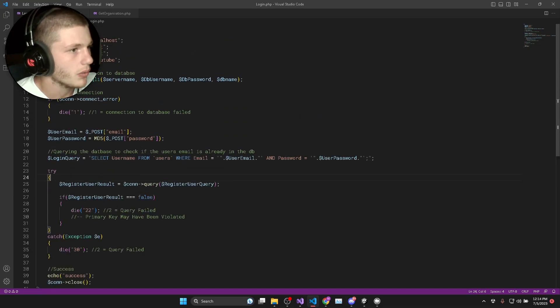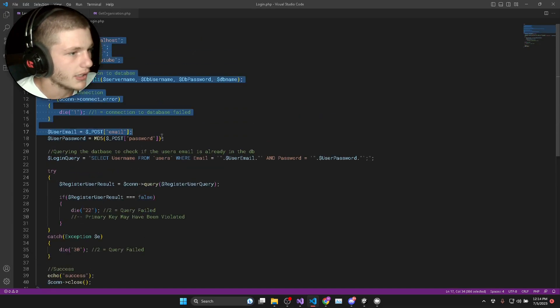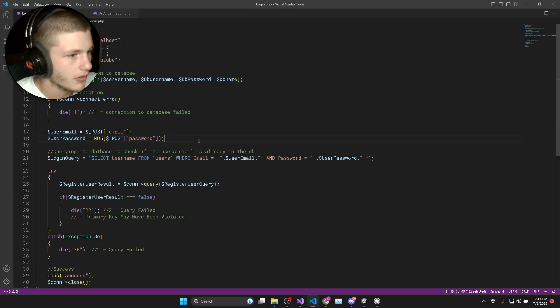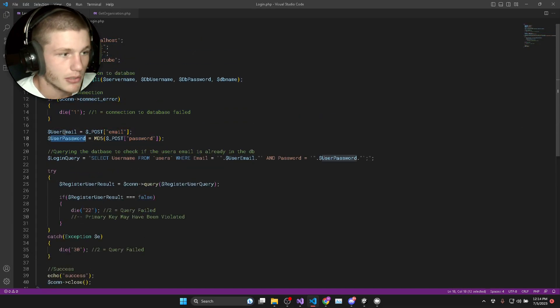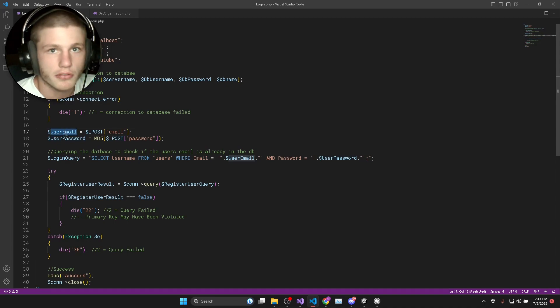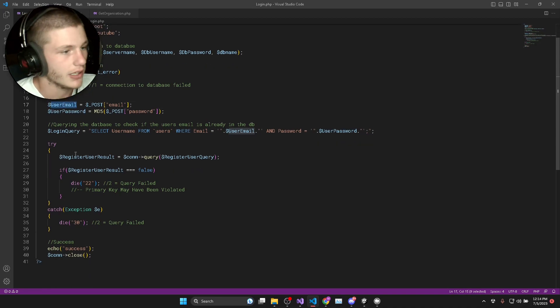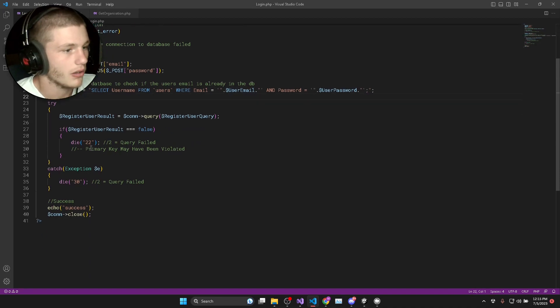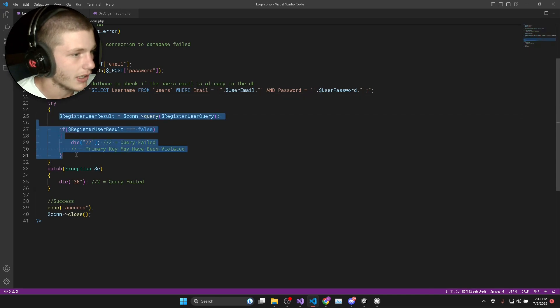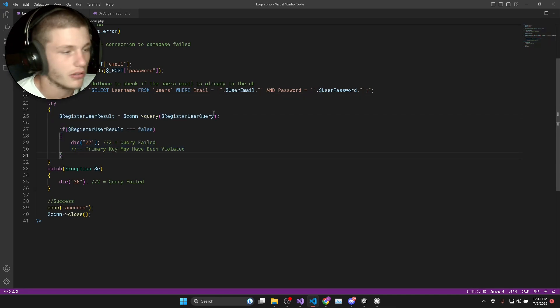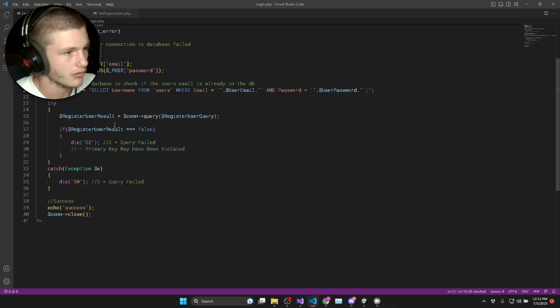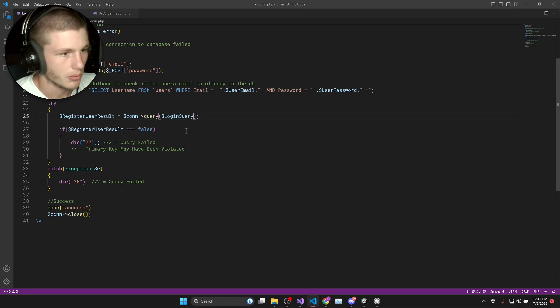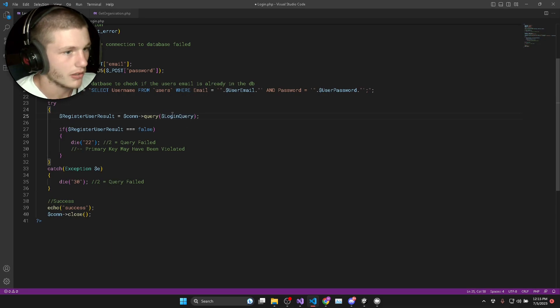So now we've set up the connection to the database, we've got the user's email and password of the user who's trying to log in, and we've set up our login query. So now this try-catch statement is going to look a bit different for our login. Obviously we need to swap this over to our login query, not our register query.